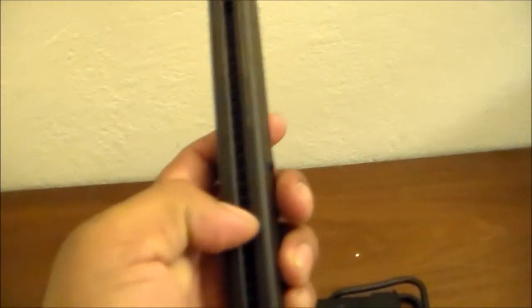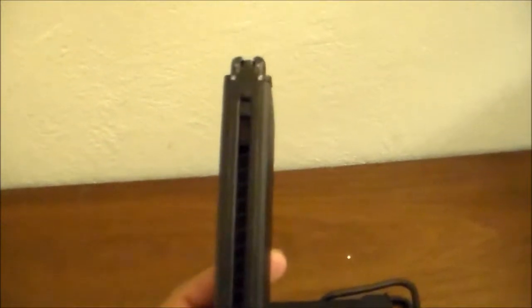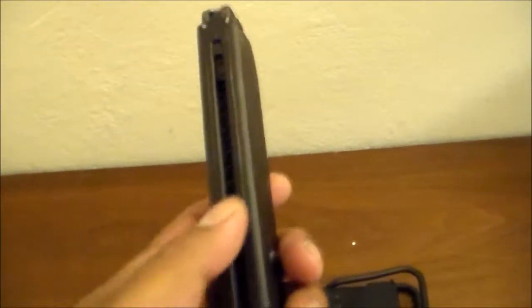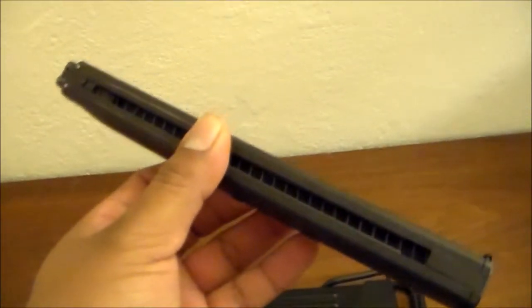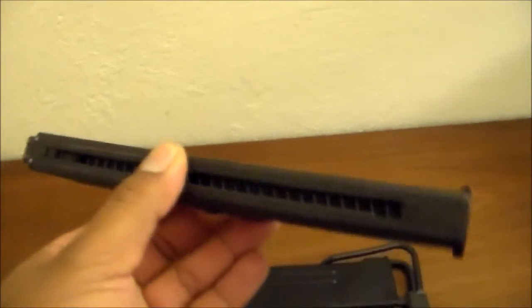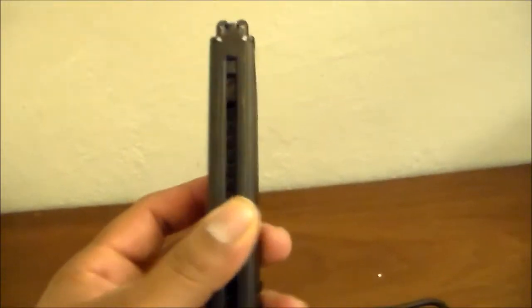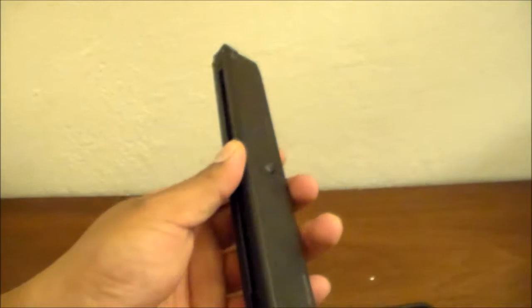To load the magazine, you have to place the BBs in correctly or make sure they are double stacked, or else the gun might misfeed. So that's one of the downsides of the magazine, but other than that, it is very gas efficient.